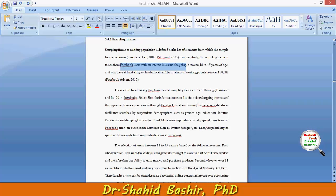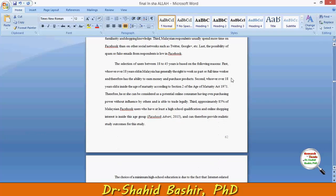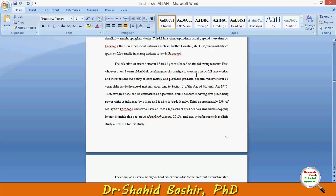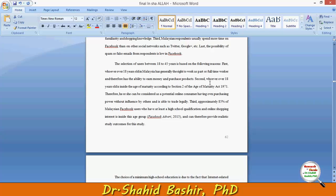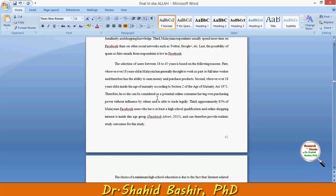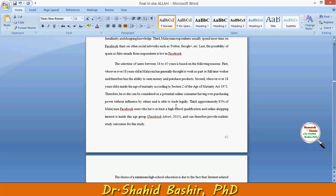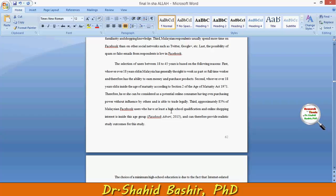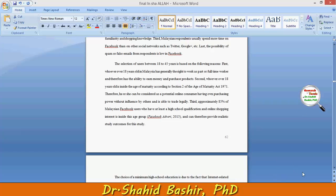Other than this, respondents have to be between the age of 18 and 45 years. The reason is: first, whoever is over 18 years old in Malaysia generally has the right to work part- or full-time and therefore has the ability to earn money and purchase products. Secondly, whoever is over 18 is inside the age of maturity and can be considered a potential online consumer with purchasing power, without influence by others, and is able to trade legally. Third, approximately 85% of Malaysian Facebook users who have at least a high school qualification and online shopping interest are inside this age group, and can therefore provide realistic study outcomes.